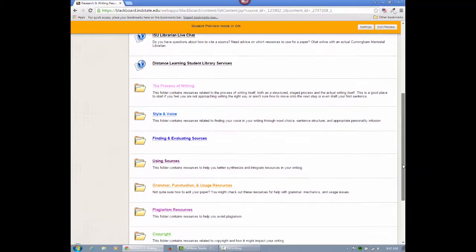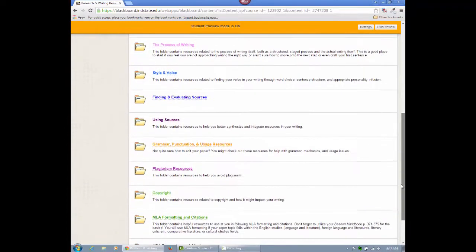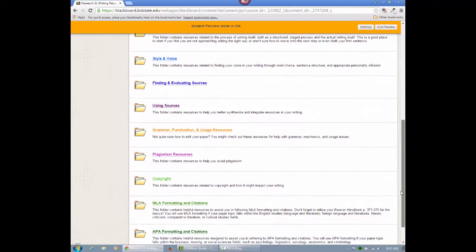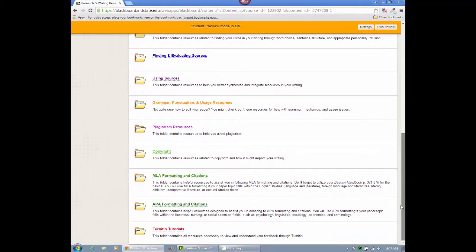You are especially encouraged to check out the MLA and APA formatting and citation guides, the primary styles used within this course.